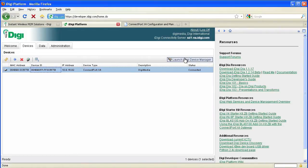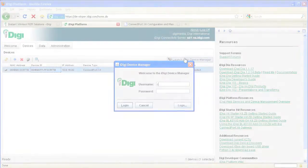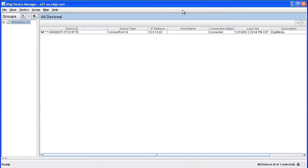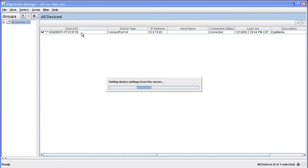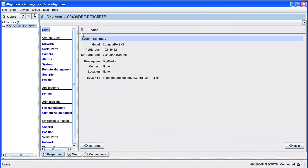When the iDigi Device Manager starts, you can log in with your iDigi username and password, and you'll get a list of your connected devices. You will then be able to configure your devices no matter where they are located in the world.